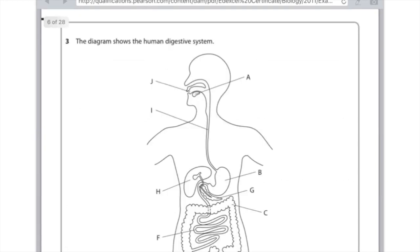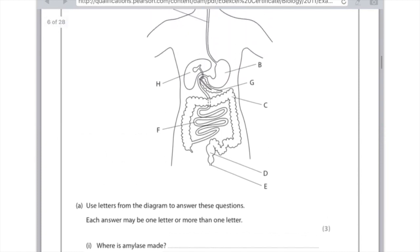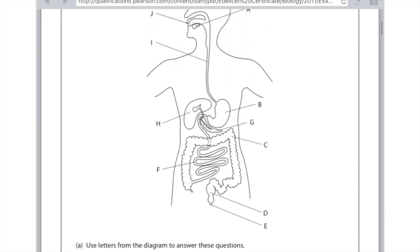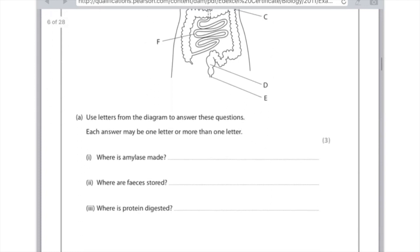The diagram shows the human digestive system. Use letters from the diagram to answer these questions — each answer may be one letter or more than one letter. Where is amylase made? Remember that amylase is made in the salivary glands, and it's also made in the pancreas. Salivary glands are in the mouth, so that's A, and the pancreas is the little vine leaf-shaped structure, which is G, so you need to write A and G.